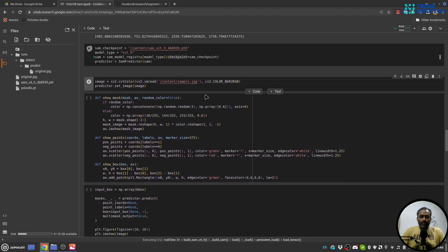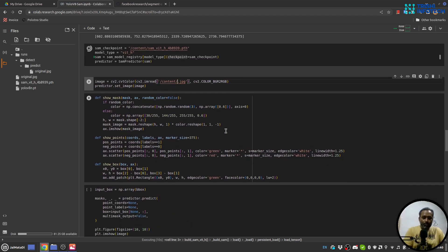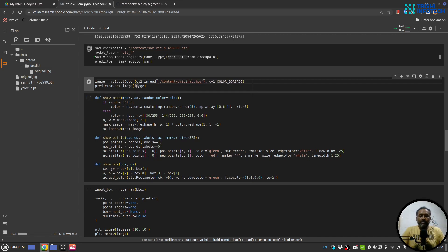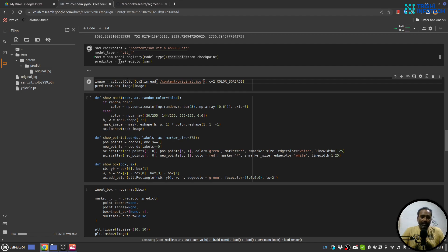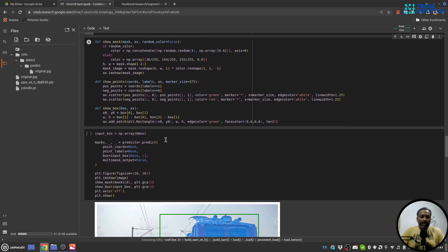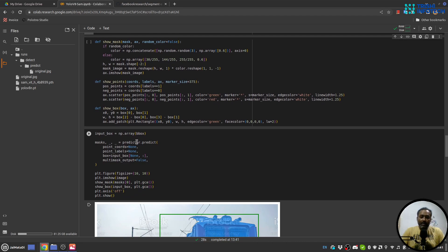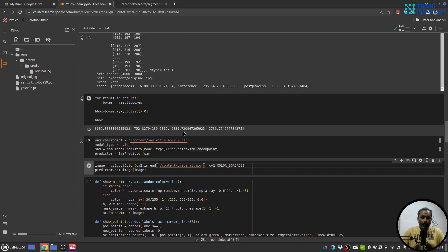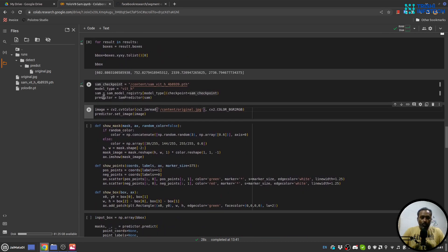Next we will read the image, the original image. Okay, and we will set the image to the predictor. So the way it works is that you need to first create a predictor, once the predictor is created you set the original image.